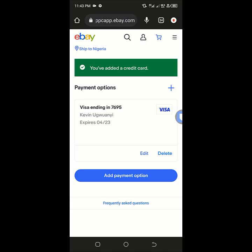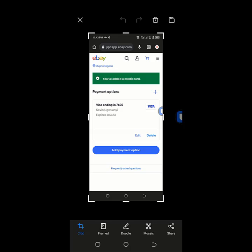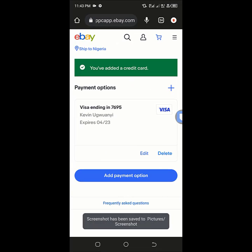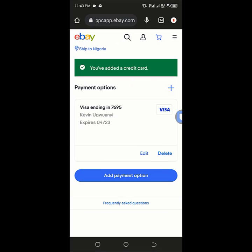That's it! Thank you for watching this video on how to add a virtual card to your eBay account. You can see the virtual card has been added.